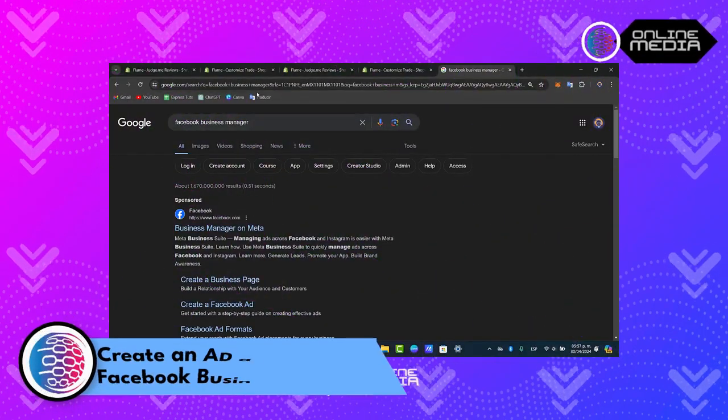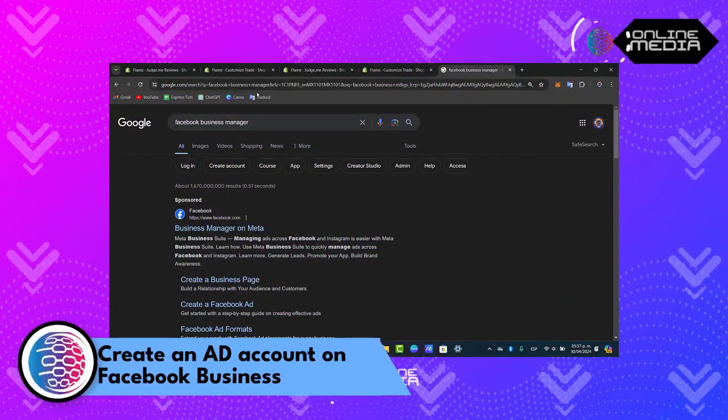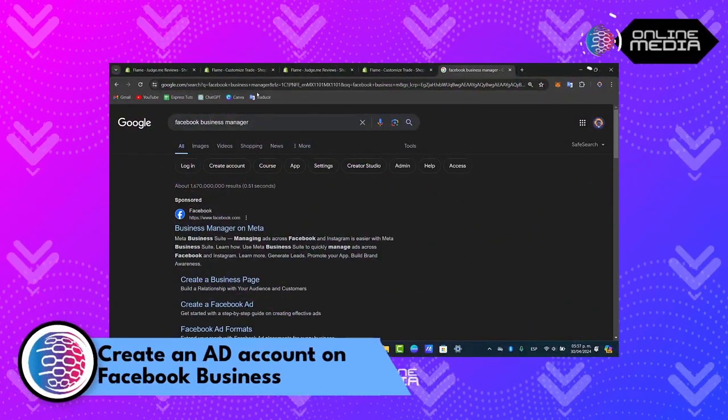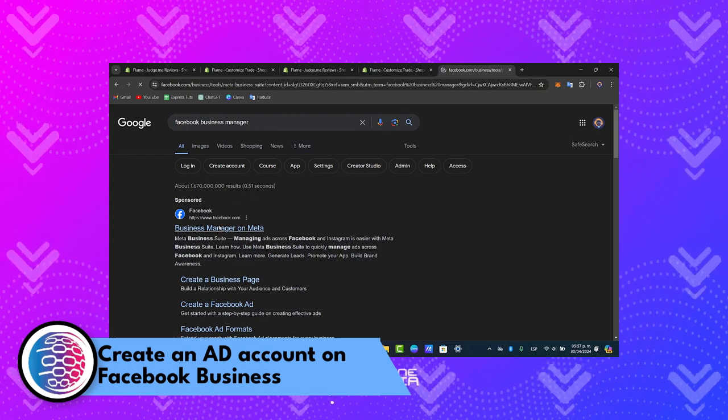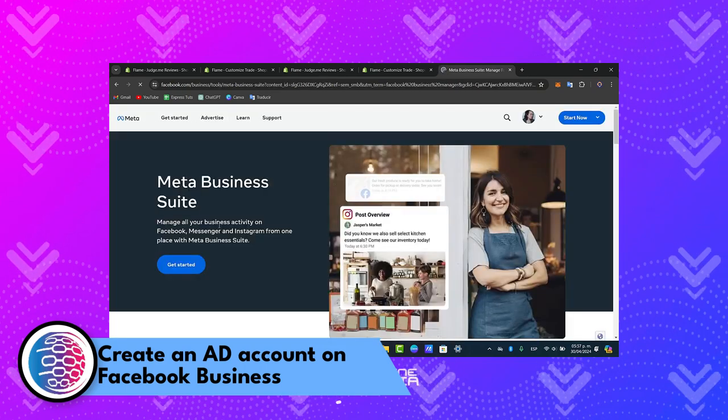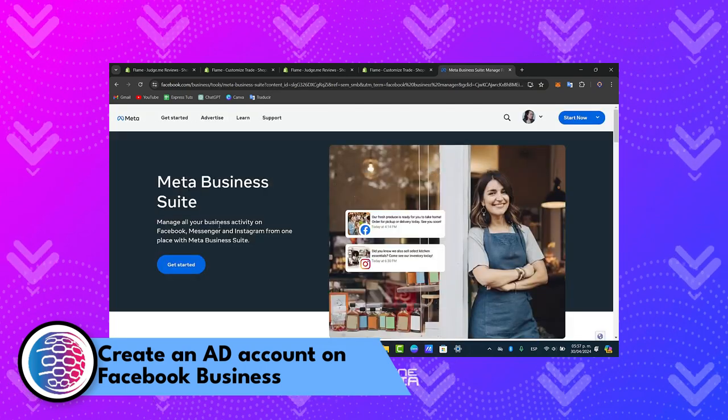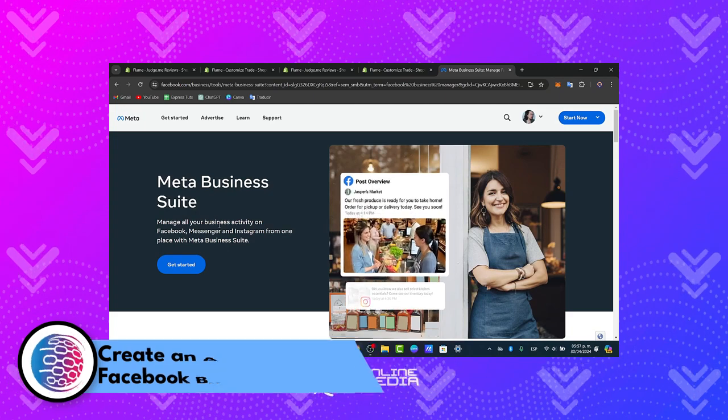Welcome back to the online media guys. Today's tutorial, let's go into how to create an ads account in Facebook Business Manager, now called Meta or Meta Business Suite.